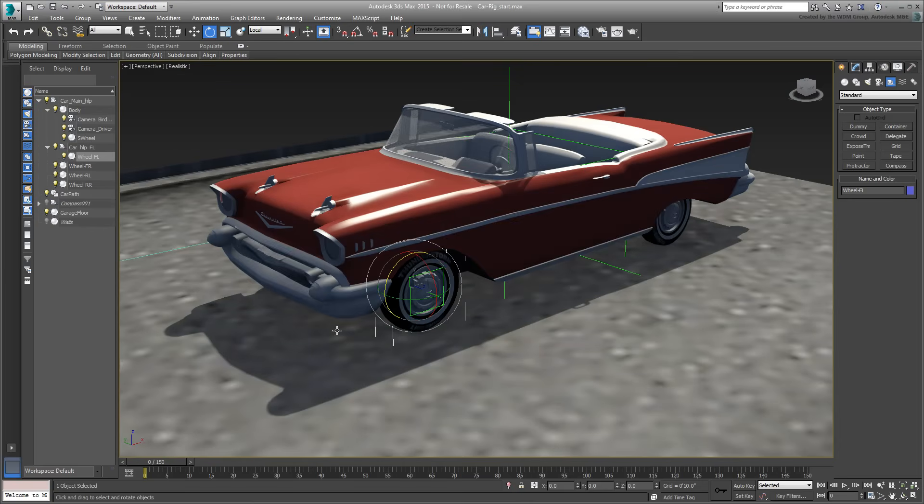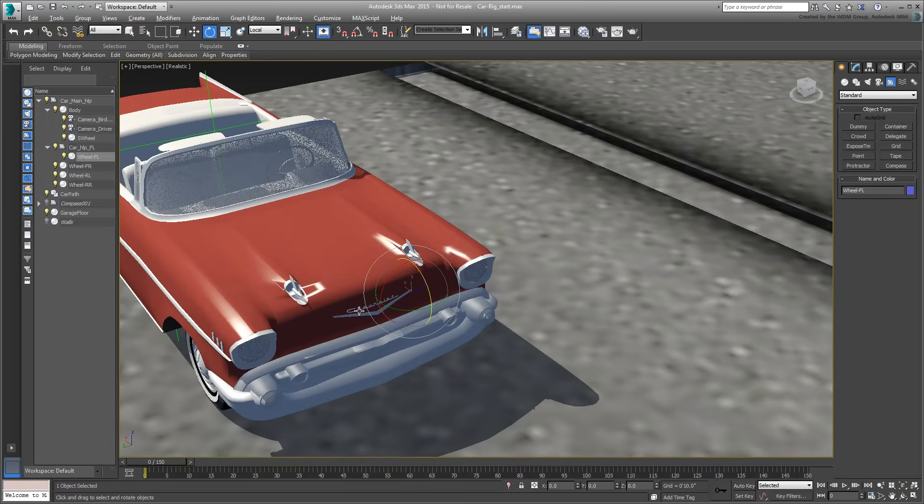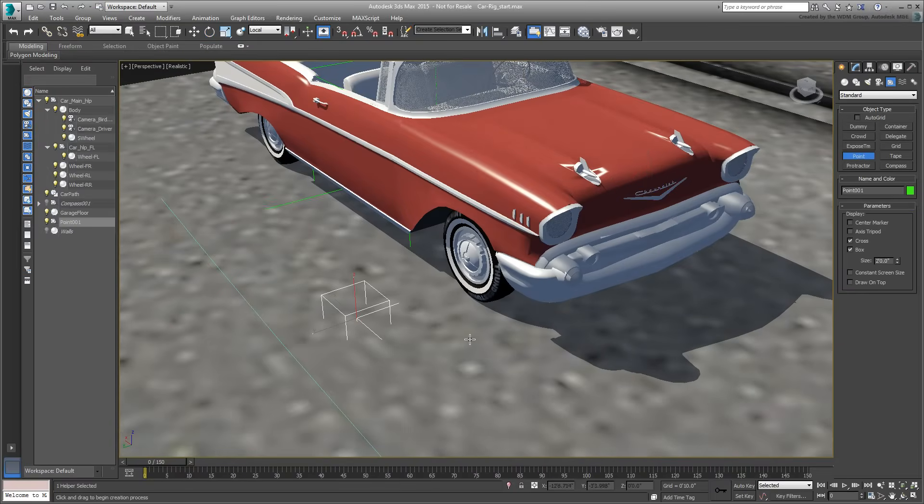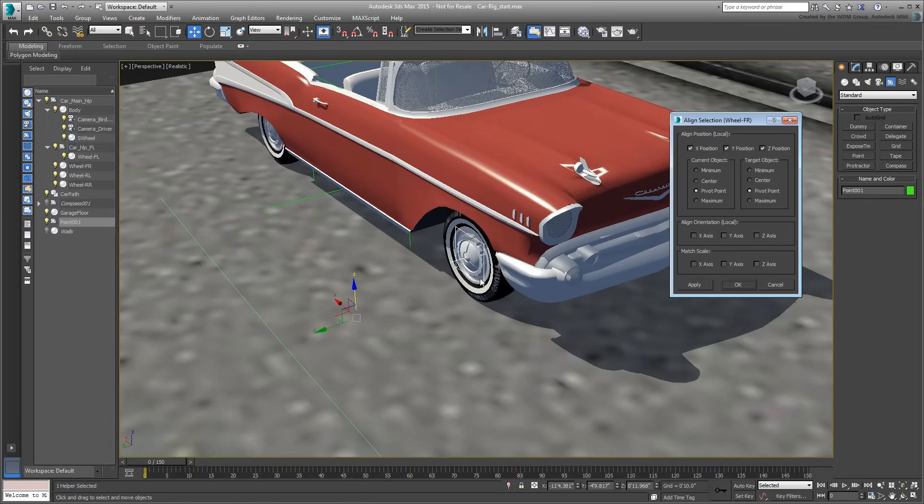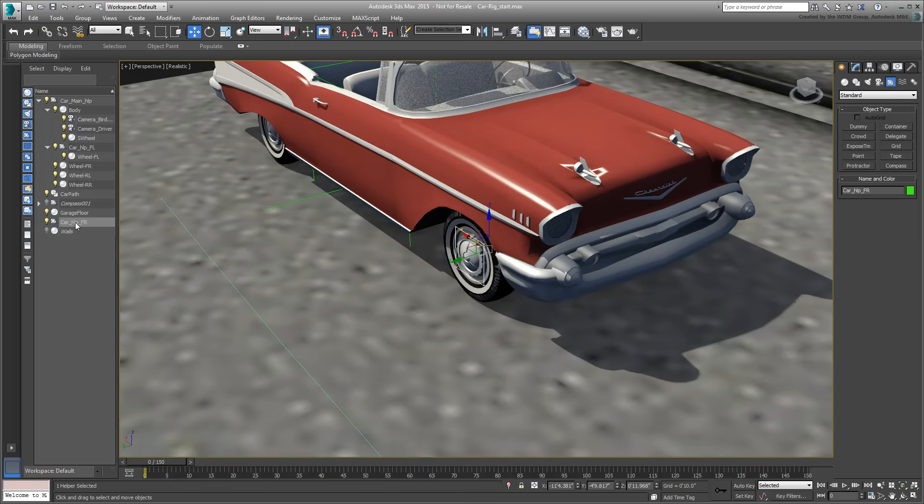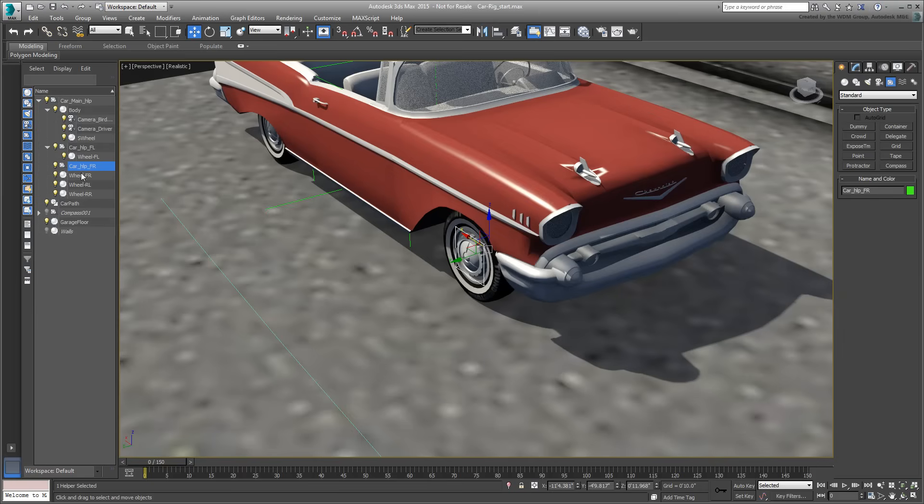Repeat on the other side, naming the helper car-help-fr, FR for Front-Right. Make the necessary links as you did a few moments ago.